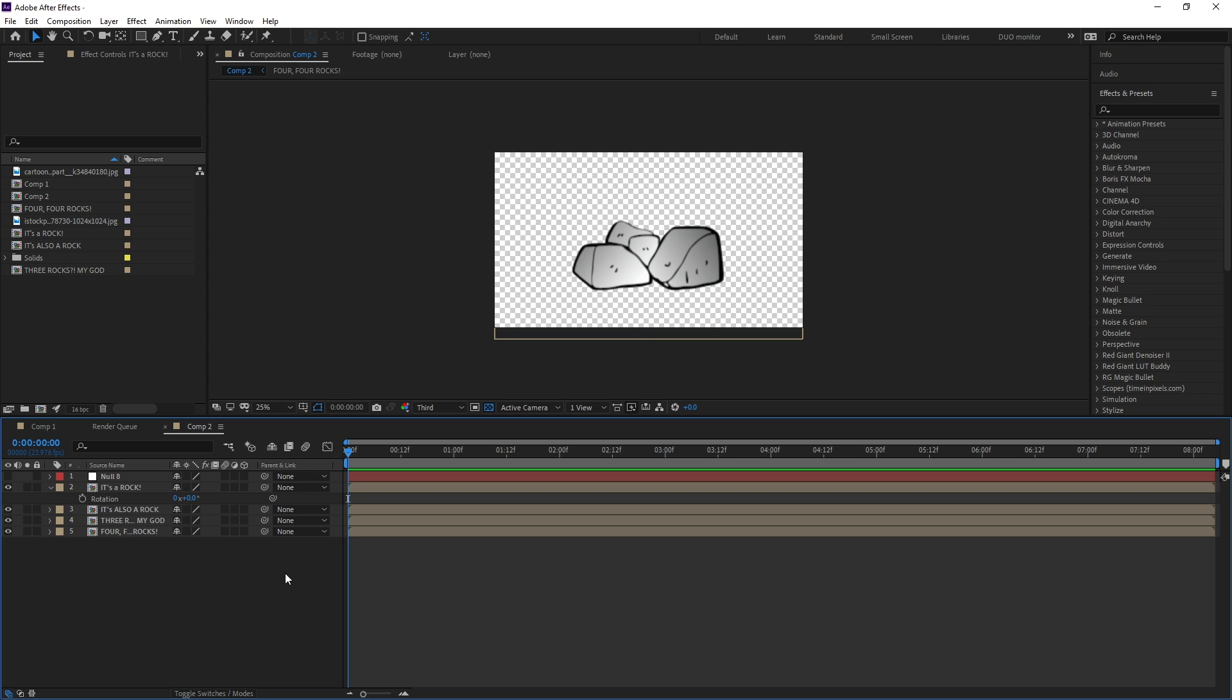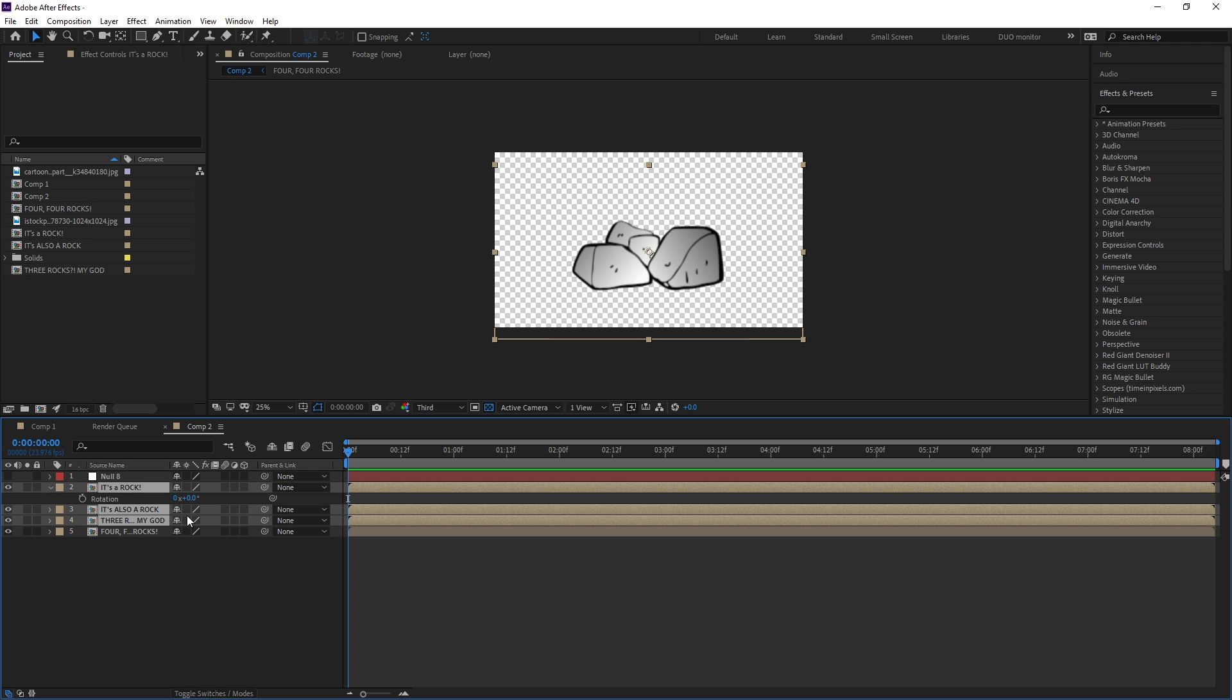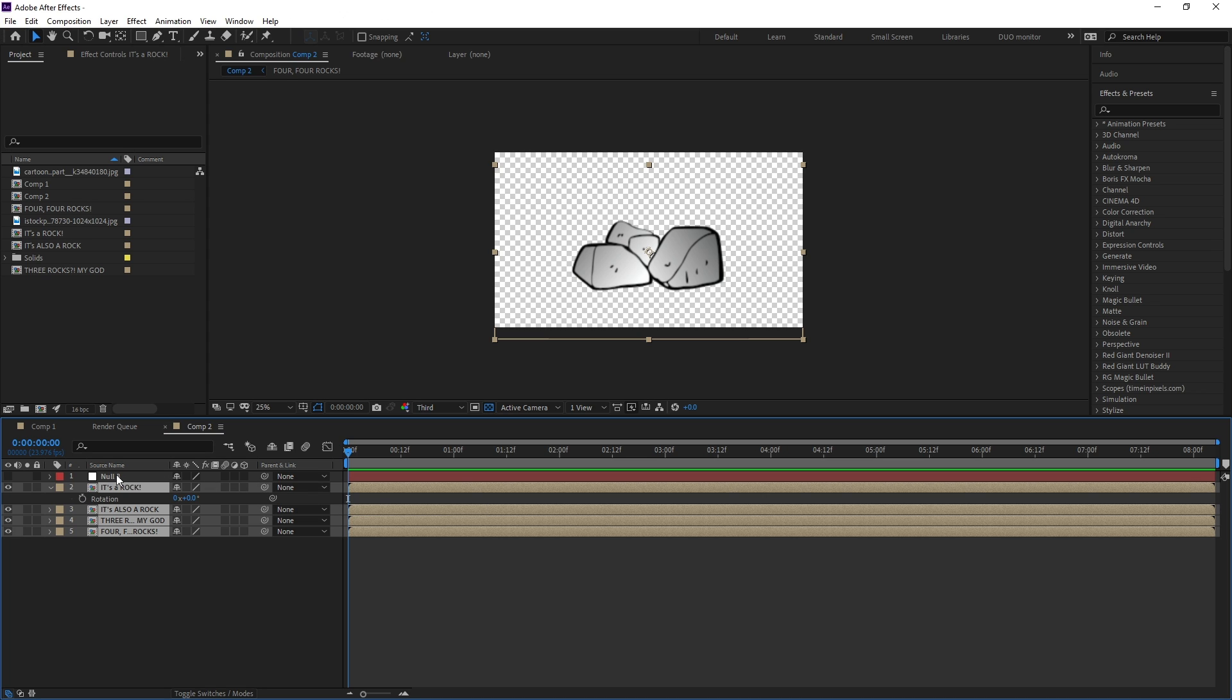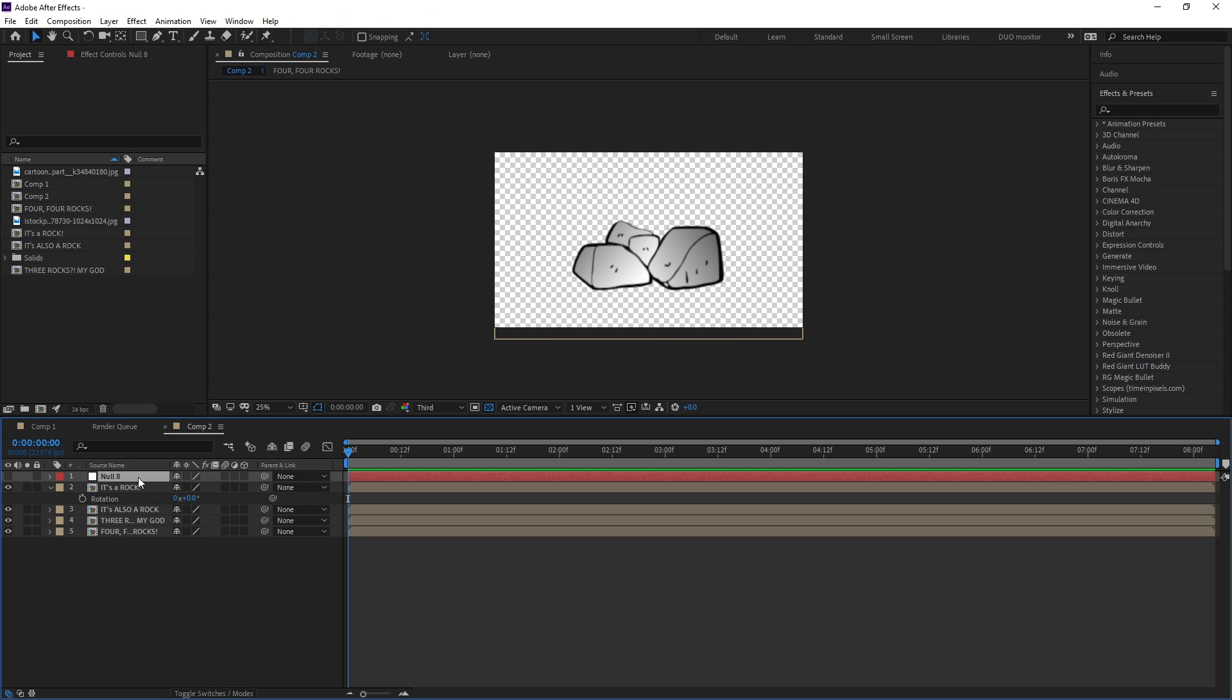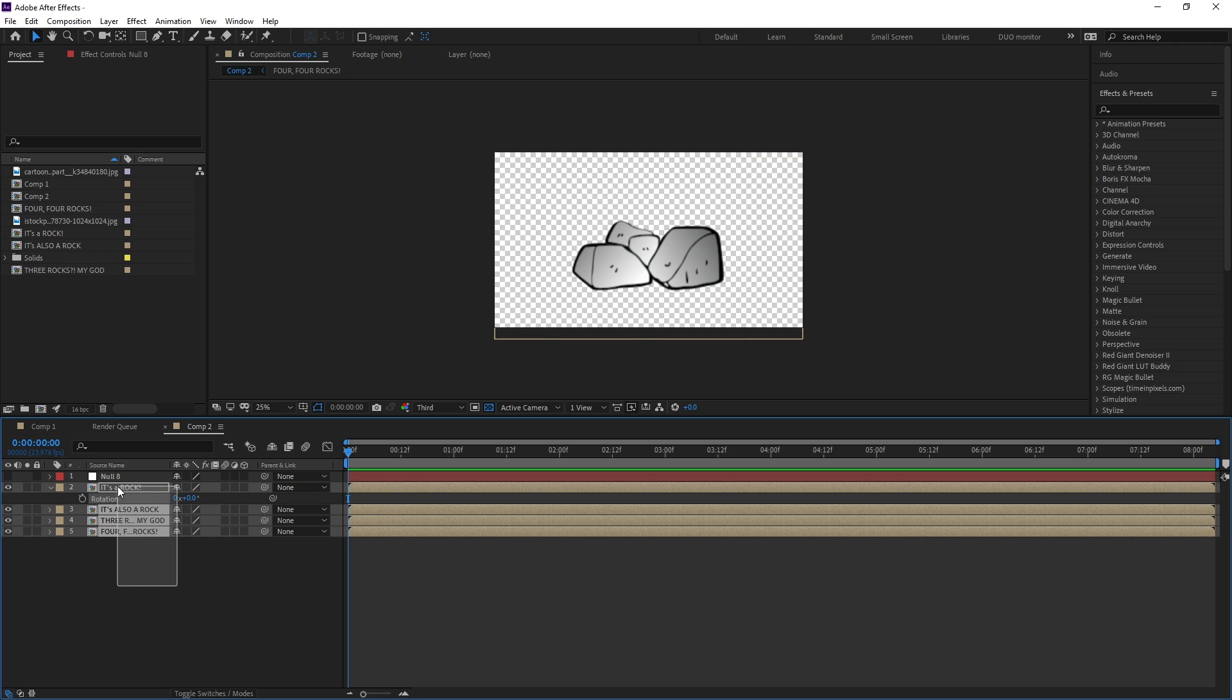With your mighty pickwhip in hand, what can you use this for? You can link any number of layers to different layers, but ideally you'd want to create a parent layer. One layer, in this case let's use a null object, that will be used as a central hub for all the children layers to react to.